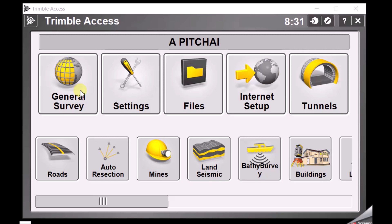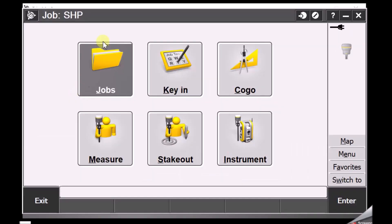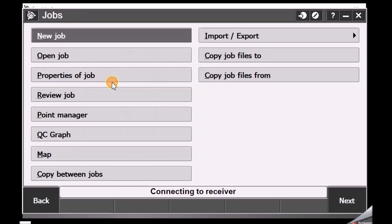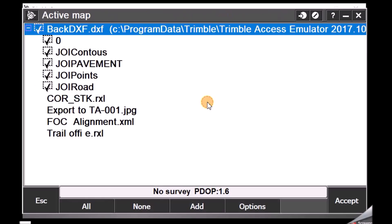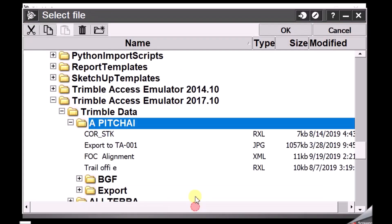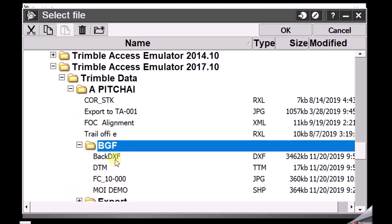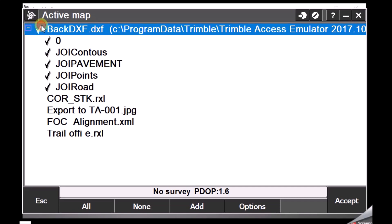We are going to see how we can add a DXF file to our jobs and how to use them in the field. With a job open, go to Jobs, then Properties of Job, then Active Map. If your file is already loaded, click on it, or browse to where your file is located and load it. Make sure you only load the necessary layers you need — having too many layers will make your controller work very slowly. Clicking once gives a tick; clicking again gives a box, meaning your vector layers are active.